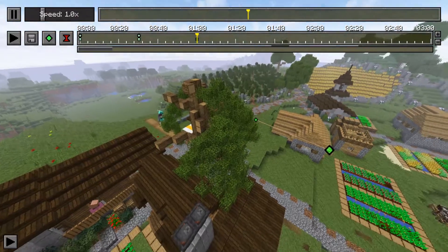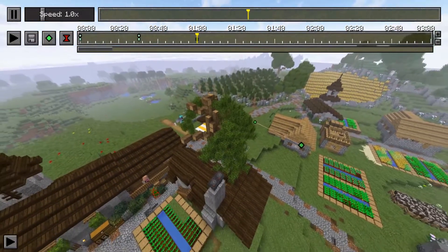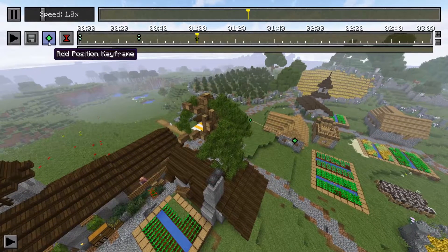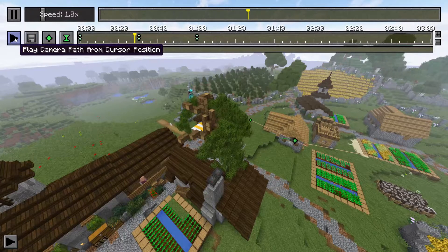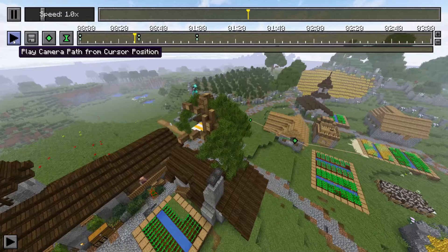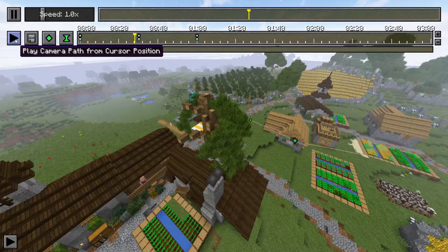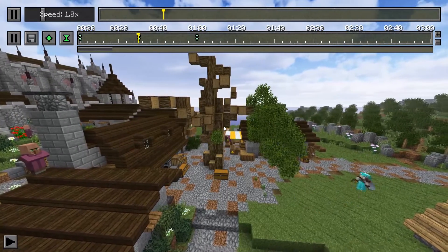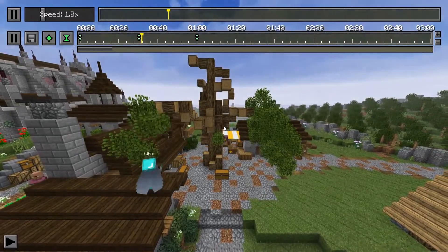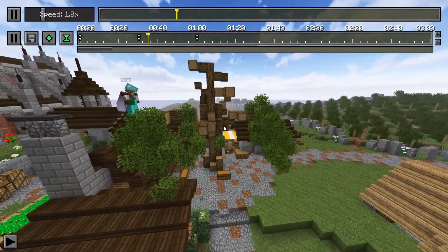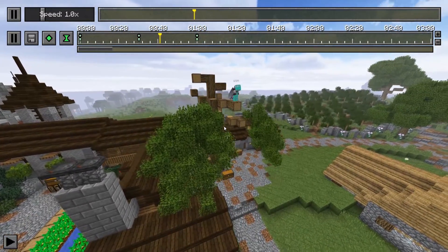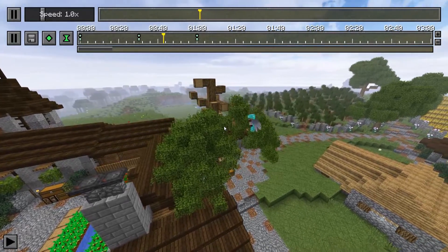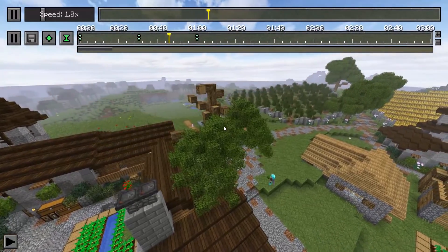We're going to change our camera angle right here to get a farther away view for a better look. Now you can see — remember, this is the play camera path cursor position, so we don't have to watch the whole thing again. We can just go from right here and watch our new segment, which is amazing. You don't have to go through and watch all the old stuff. We're coming straight forward checking out the build, and you can see the tree is really starting to come together super fast.